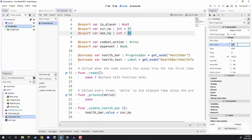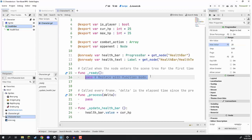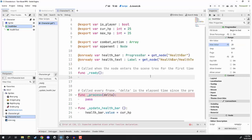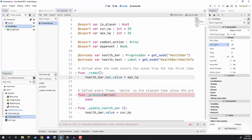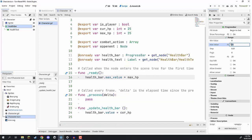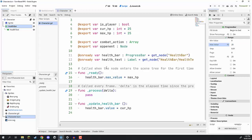If our max HP is only 25, the bar max would be wrong. Rather than manually changing each character's progress bar, it's better to do it automatically. So in the ready function — which gets called when the node is initialized — we go 'health_bar.max_value = max_hp'. This max value property is automatically going to be set to whatever our max HP is at the start of the game.